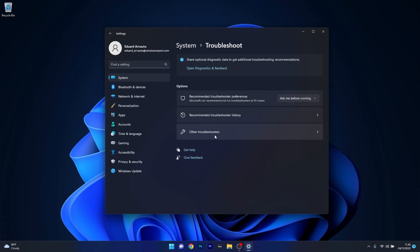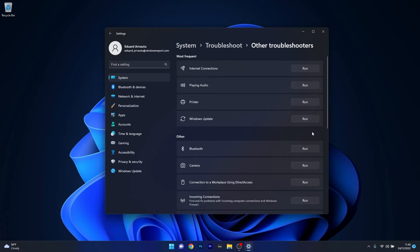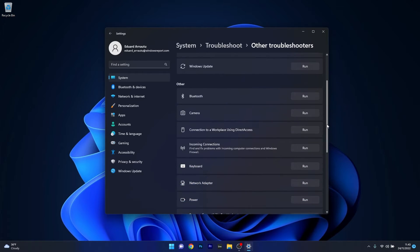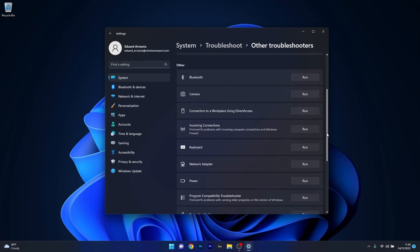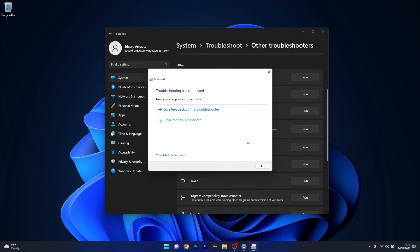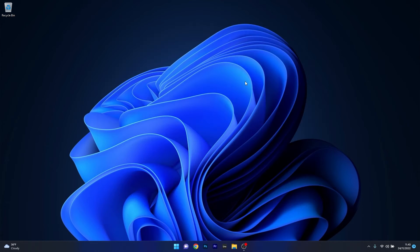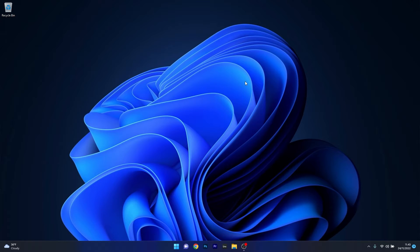Now in here click on Other Troubleshooters, and afterwards on the right side scroll down until you find the Keyboard troubleshooter and click on the Run button next to it. Now simply wait until Windows will detect any issues, and if it's the case, it will solve them automatically. You can then close this window, restart your computer, and check if the problems still persist.